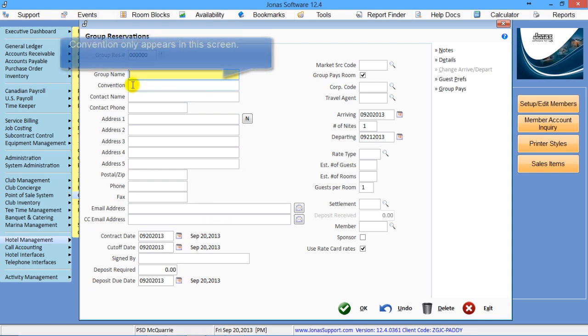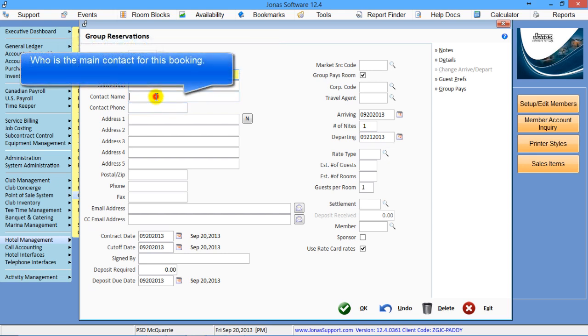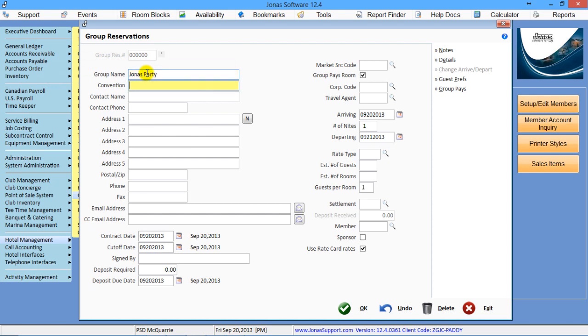The first side of this screen is pretty straightforward information. Group name. Convention really doesn't get used, but it can be used as a second line of information. It only shows up in this screen and on reports. The contact name is who is the main contact for this group. We'll just create one here.